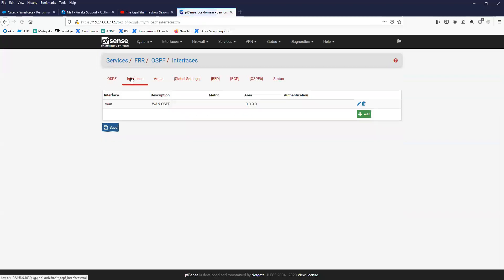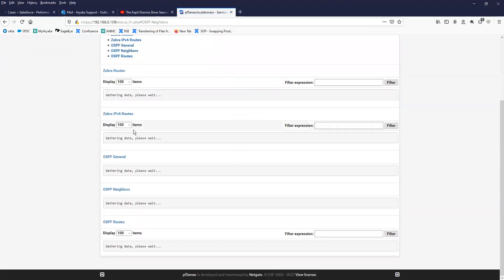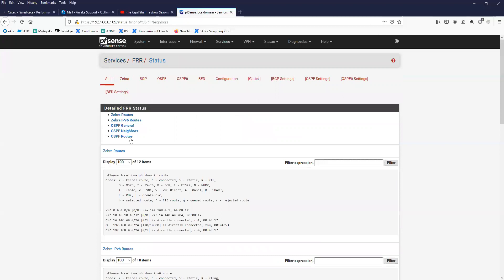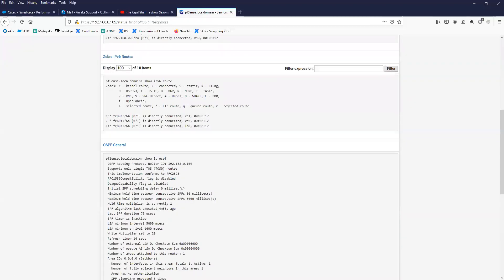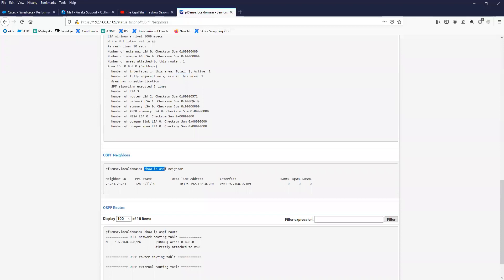Once you've completed the OSPF and interface configuration, you can check the status under OSPF Neighbor. There are multiple things you can verify here — you can see the OSPF routes, directly connected routes, general information, IPv6, and IPv4 details. You can also see the number of interfaces in this area — total interfaces is one since we have only one interface configured with OSPF. You can see the neighbor peer in adjacency here.